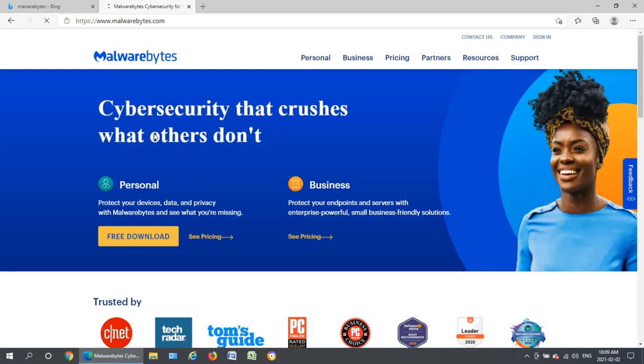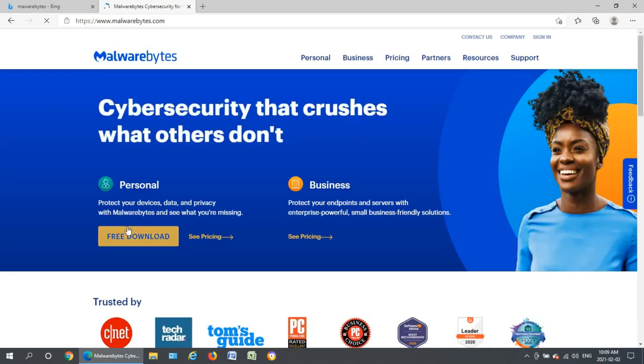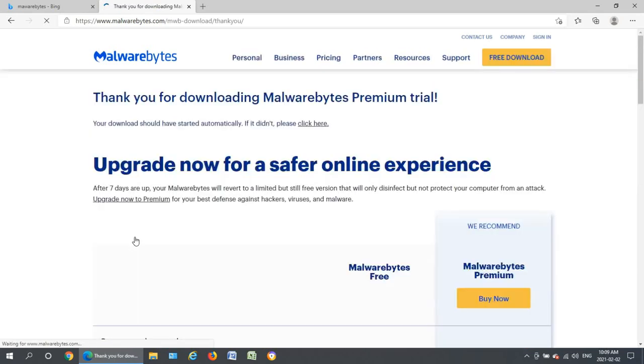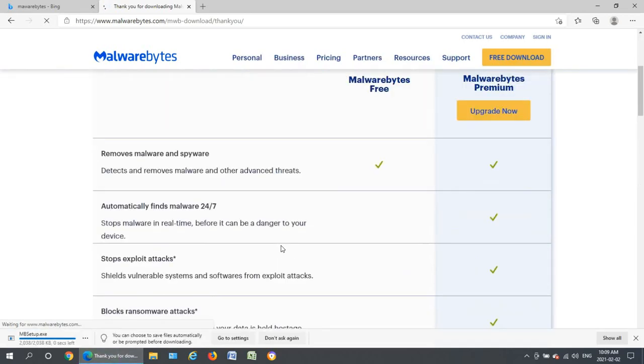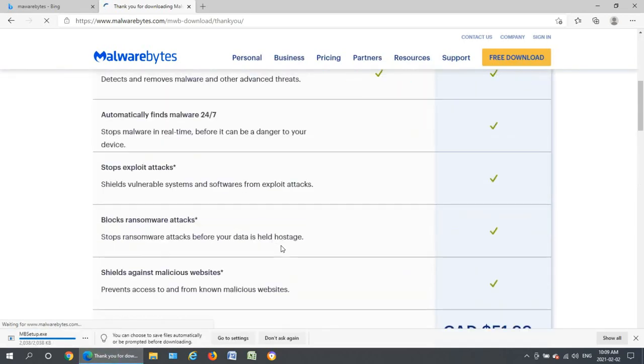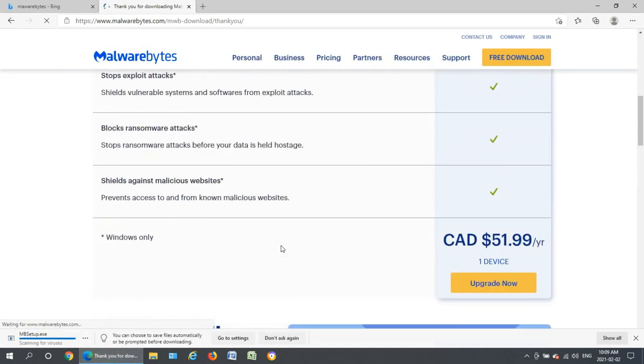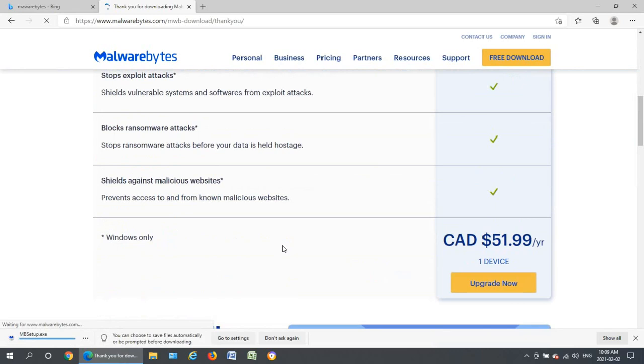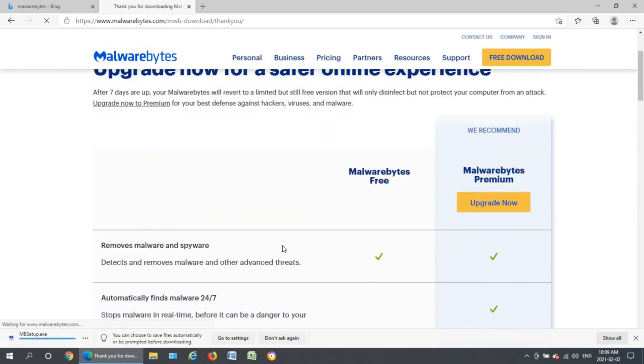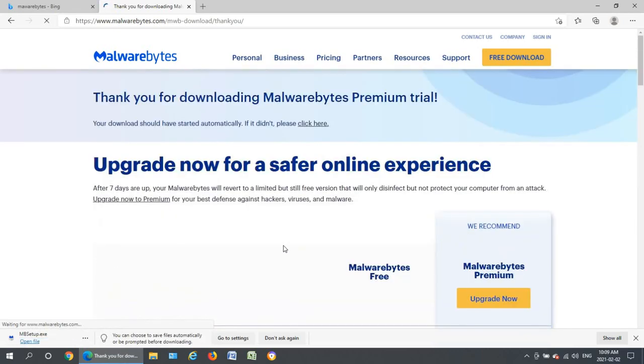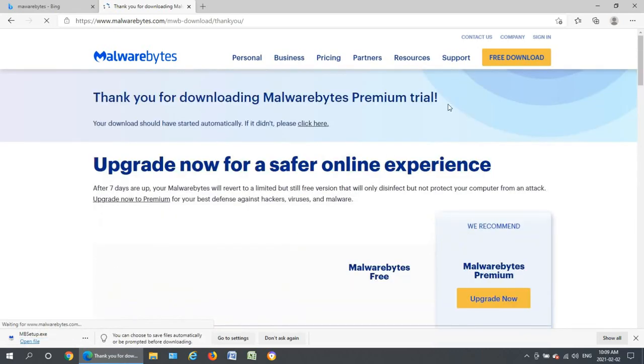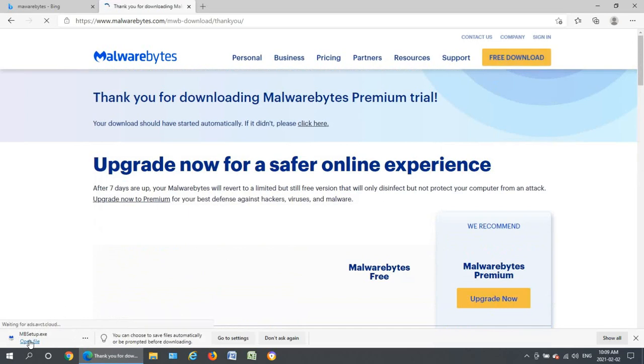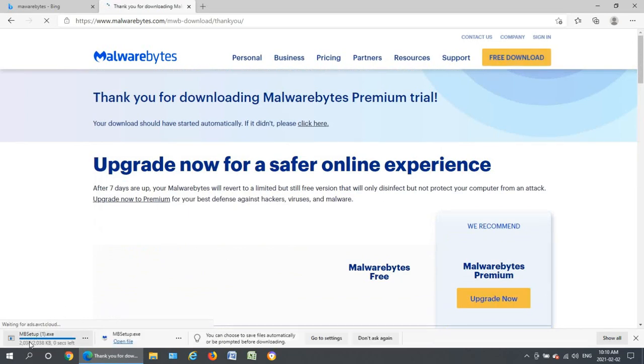Right so they do have a free download. There is a paid pro level to this but for the purposes of this video the free one is fine. So let's go ahead and the file is down here in the lower left so I'm going to click on open file.